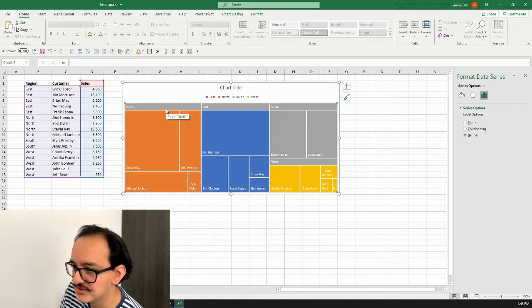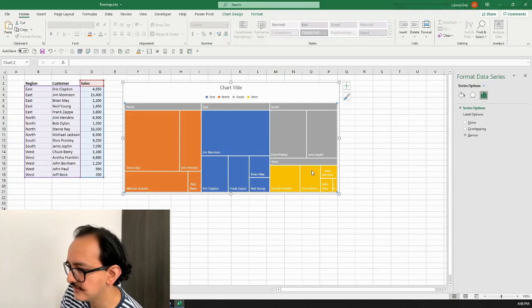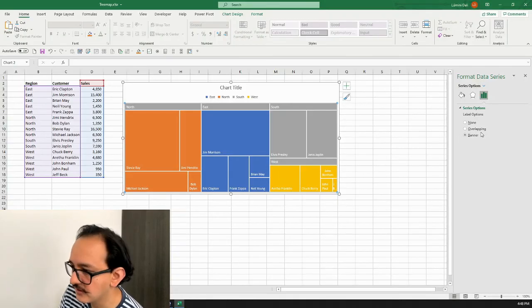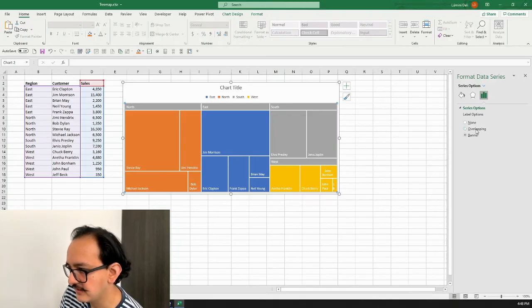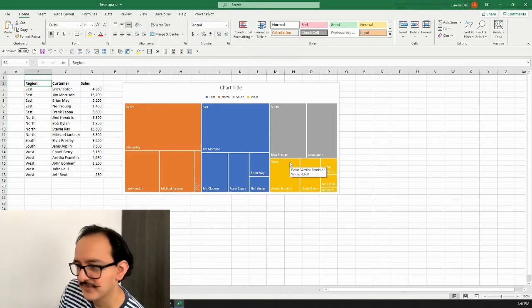If I click on 'Banner,' the chart is going to show me a banner up in each quadrant. As you can see, North displays here, East is this quadrant, South this one, and same thing for West. You can choose either one — personally I like the overlapping one, I think it's more clear and straightforward.